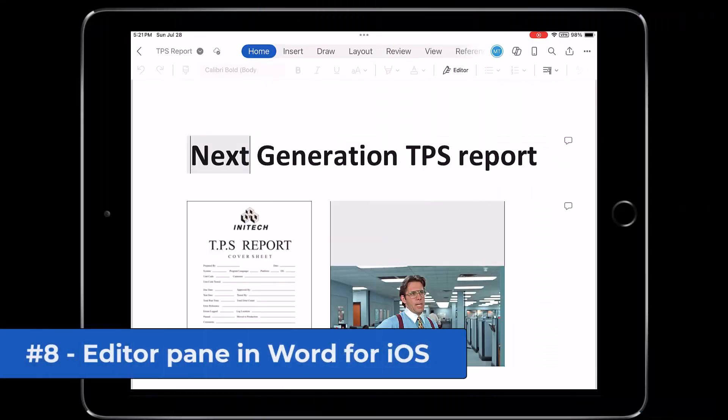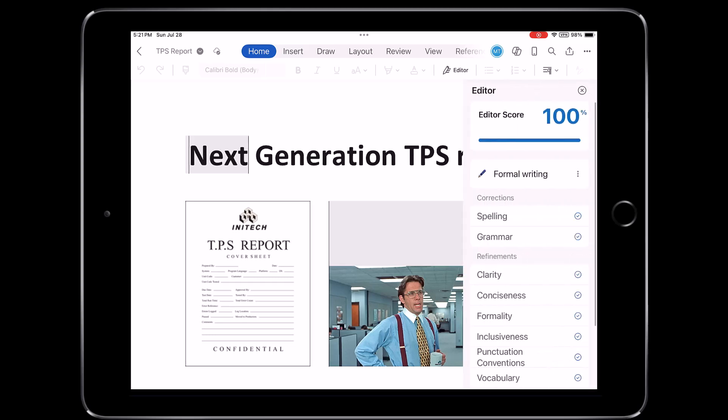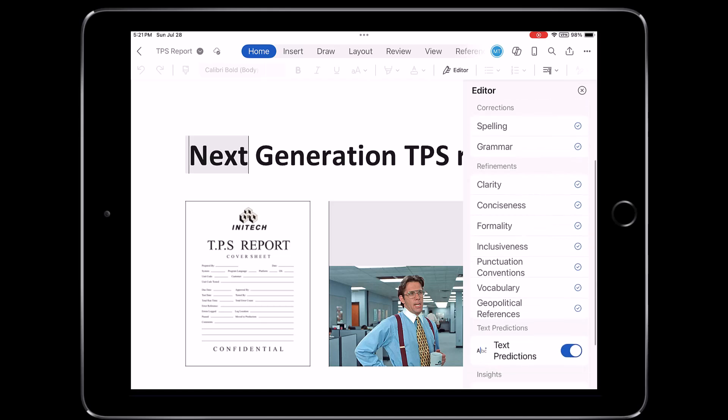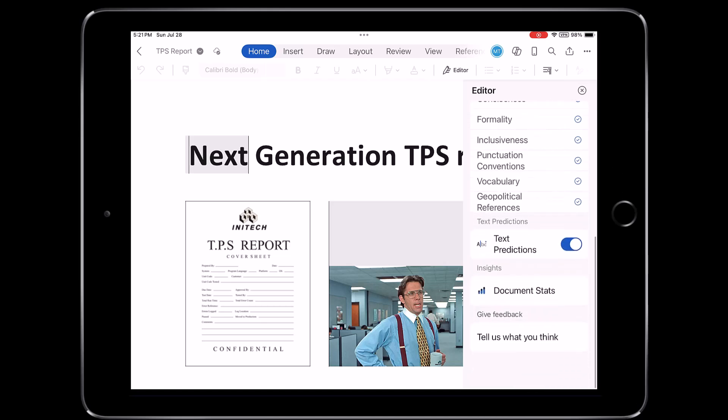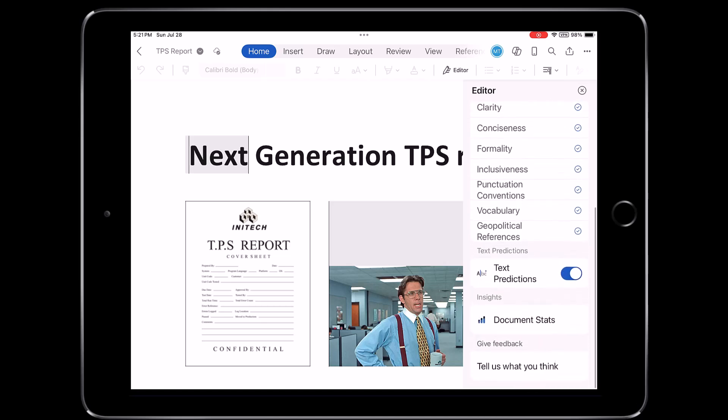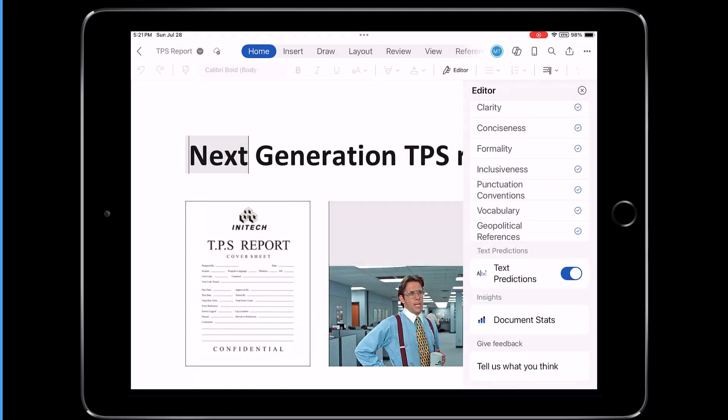The eighth new feature is support for the editor pane in Word for iOS, and this is for E3, E5, or A3, A5 customers. So on the home tab, there's the little editor button. I'll tap this, and it's going to pop up the editor pane. I can scroll down. I can do text prediction. I can do documents stats. I can do all the other things that you normally do in editor.